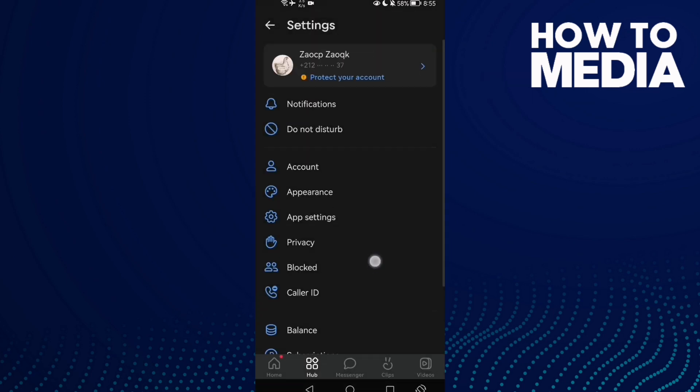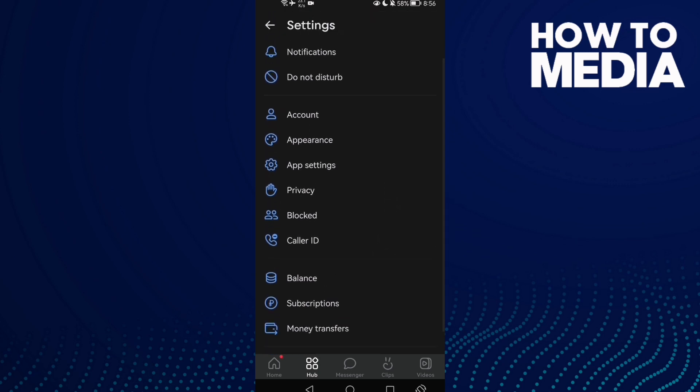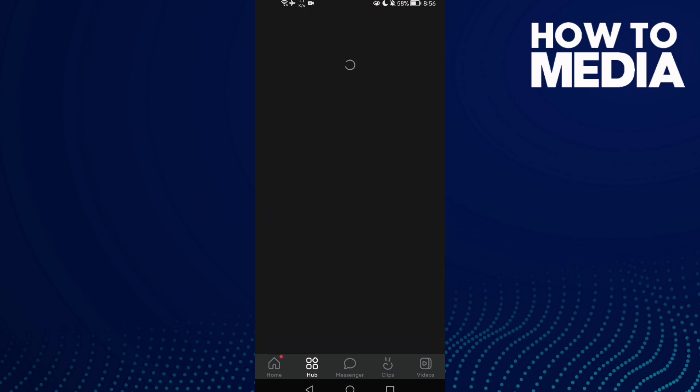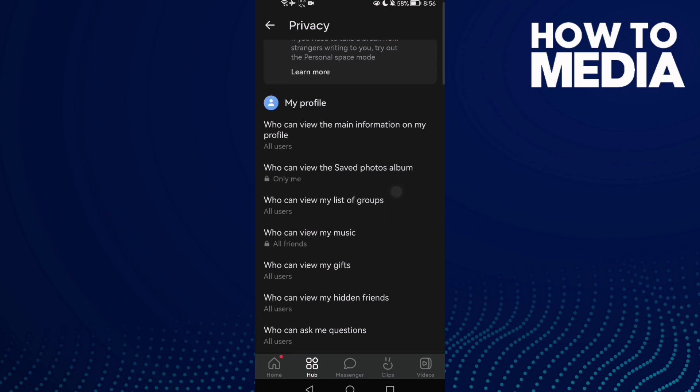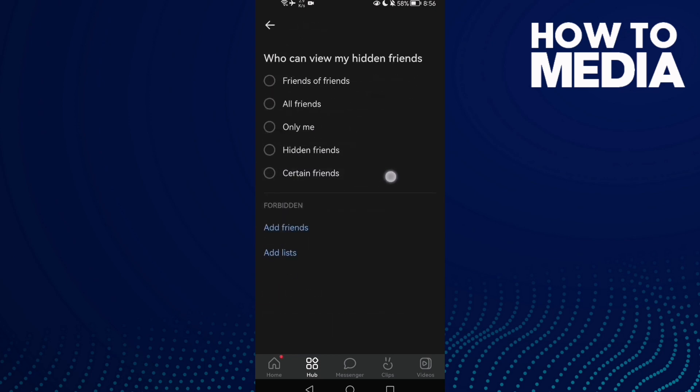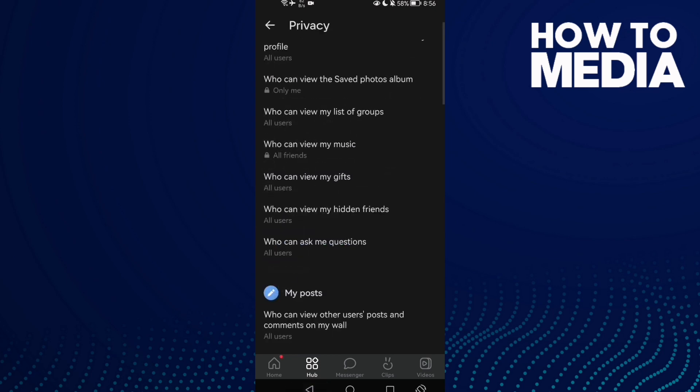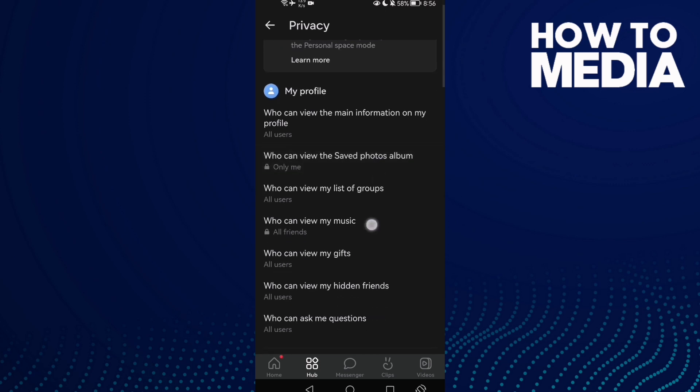Once you're here, scroll down until you find Privacy. Now click on it and then click who can view my hidden friends. Here you can manage it and that's it. I hope that can help you.